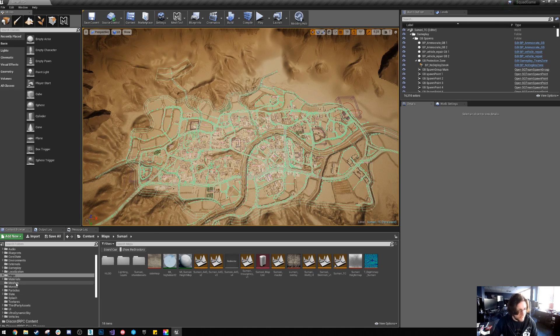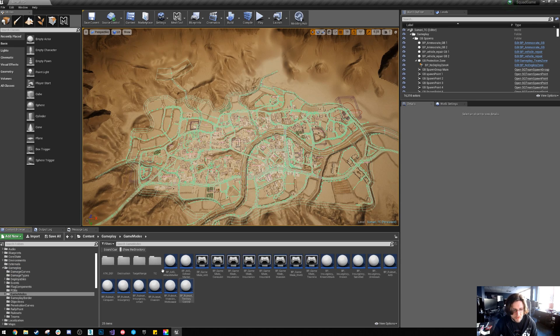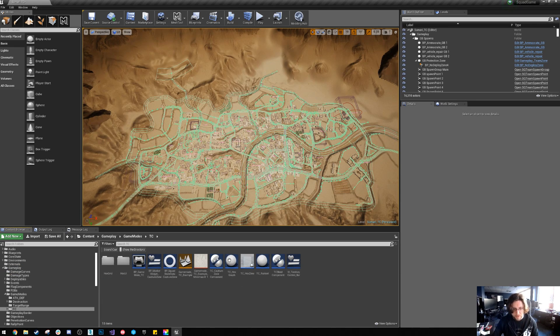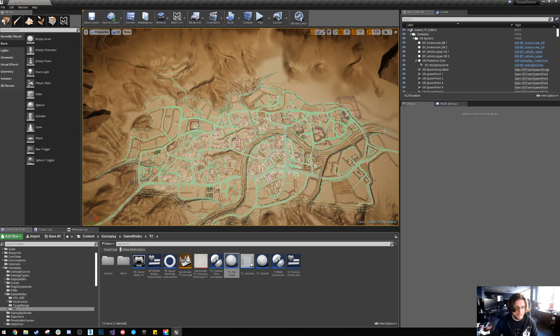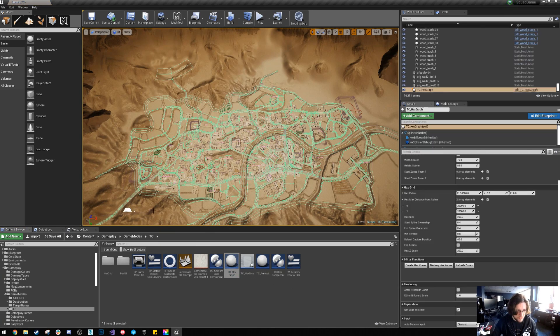So we just want to go over to gameplay. We want to go to game modes territory control and we want to drag in the TC hex graph. If you drag it onto a spline it doesn't work.